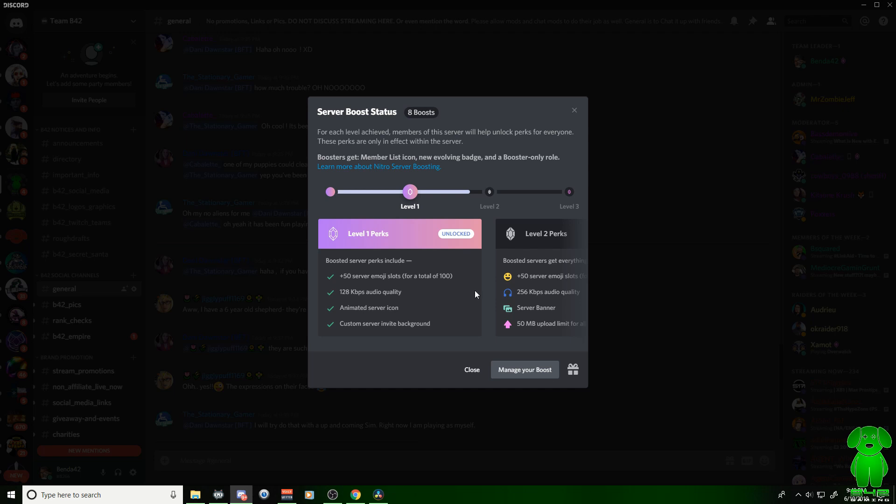Now what does a boost do, you're asking? Well, I'm so glad you asked. Level 1, 2, and 3 here guys. So right now we're on level 1. We're almost to level 2 this month. You get different stuff at each level.